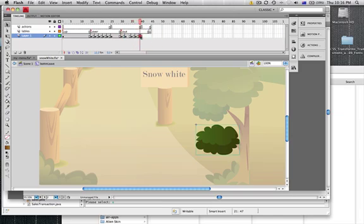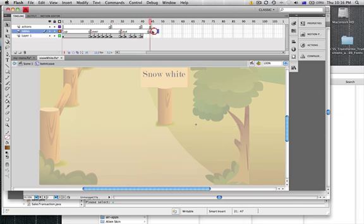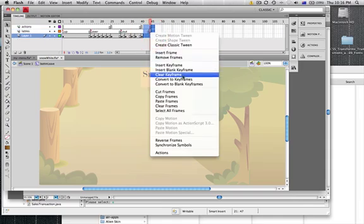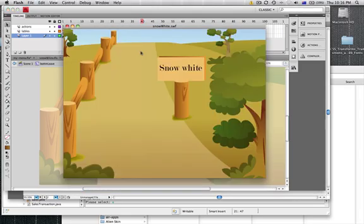So that doesn't look too good. So I'm just going to extend this a little bit more and I'm going to get rid of these keyframes here, remove them, just to clean it all up. Save that, test my movie again.